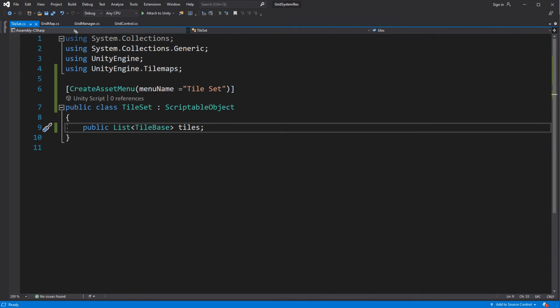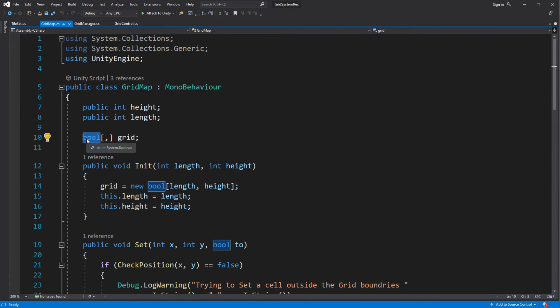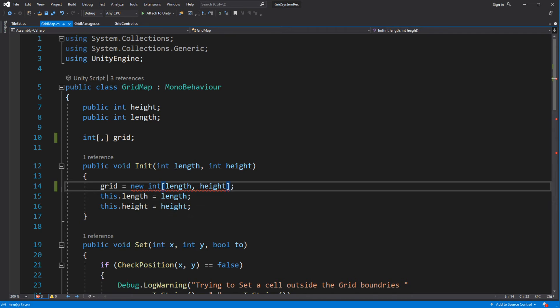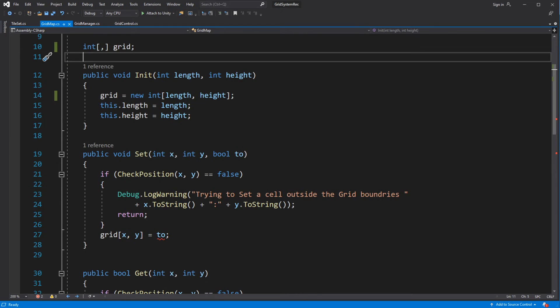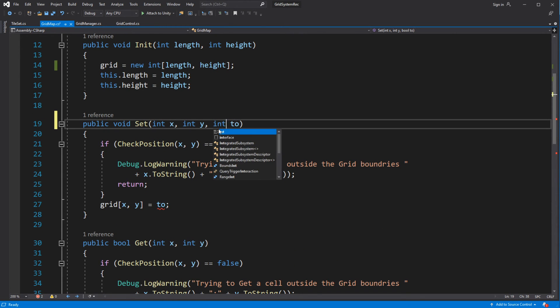Now we want to change our GridMap. Instead of a bool array, we will be using an array of integers, where each integer references the ID of the tile inside the tileset. So for example the first tile will be 0, the second tile 1, the third tile will be 2, etc.